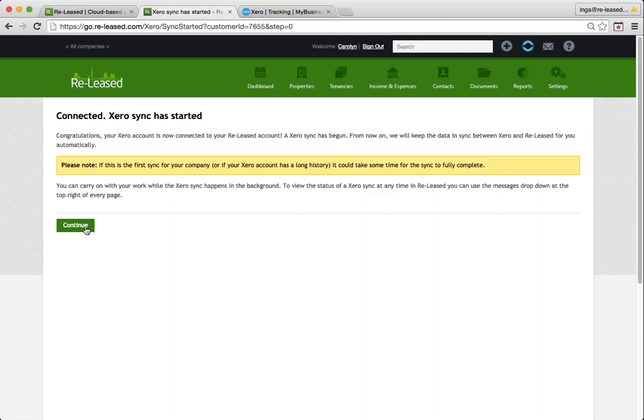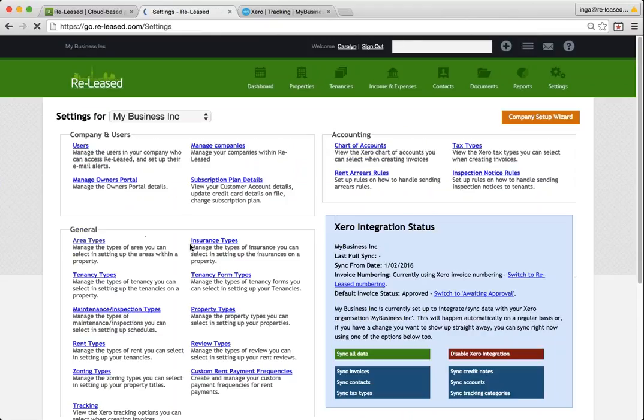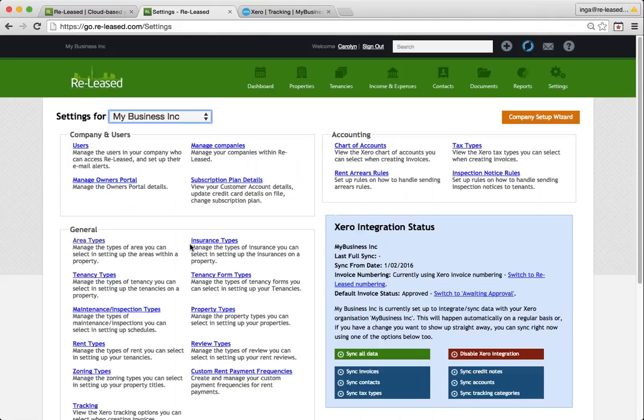But you can make it happen anytime. So in Released, anytime you add or change a contact or an invoice, that will automatically synchronize to Xero straight away. And you can see in your Xero integration status area down here, you've got little buttons that help you,